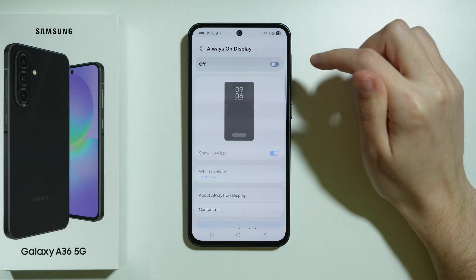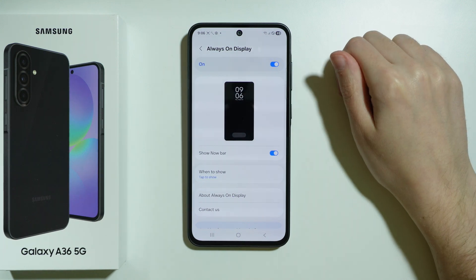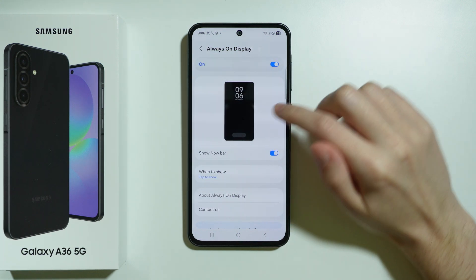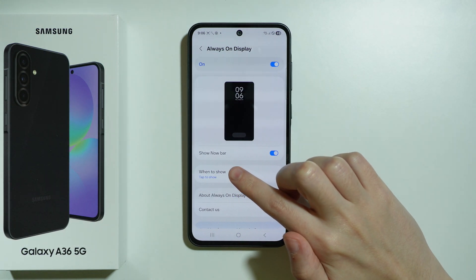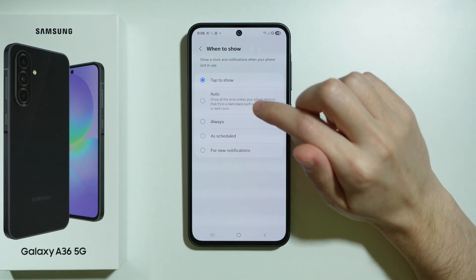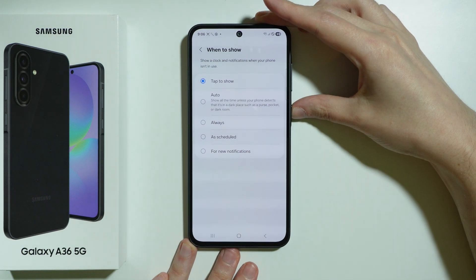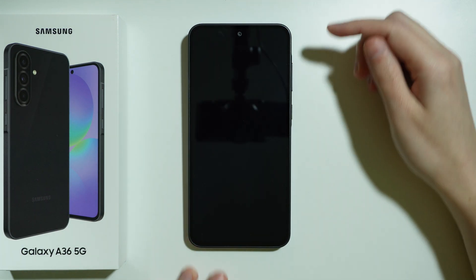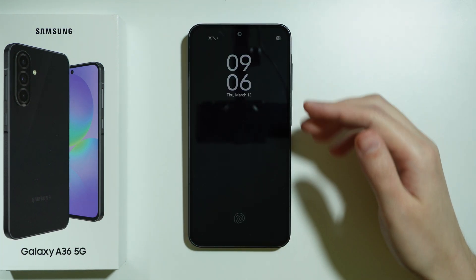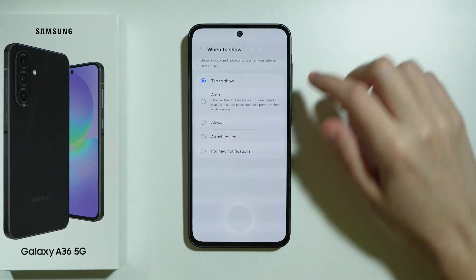Always On Display must be enabled, so turn it on if it's disabled. Then we also have When to Show. By default this is set to Tap to Show, so if the phone is locked we can tap the screen in order to show the Always On Display.